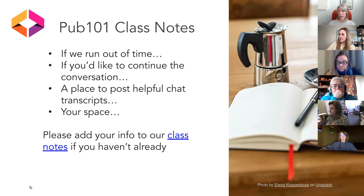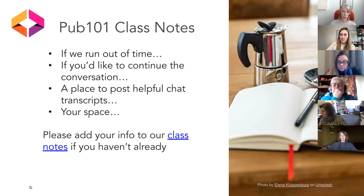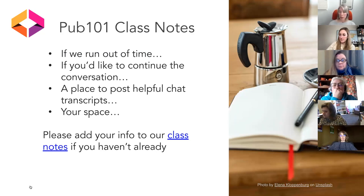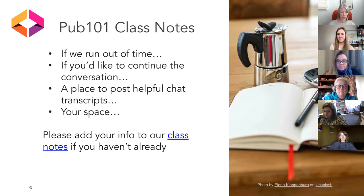We also have shared class notes — all of you are editors. If you see a topic coming up and have a question you want to write down in advance, that's a notepad for you. If we run out of time today and you have a pressing question for Christina, please make a note there. If you have questions for one another, that's also the place. I'll also post chat content in the class notes so you can find resources that were shared.